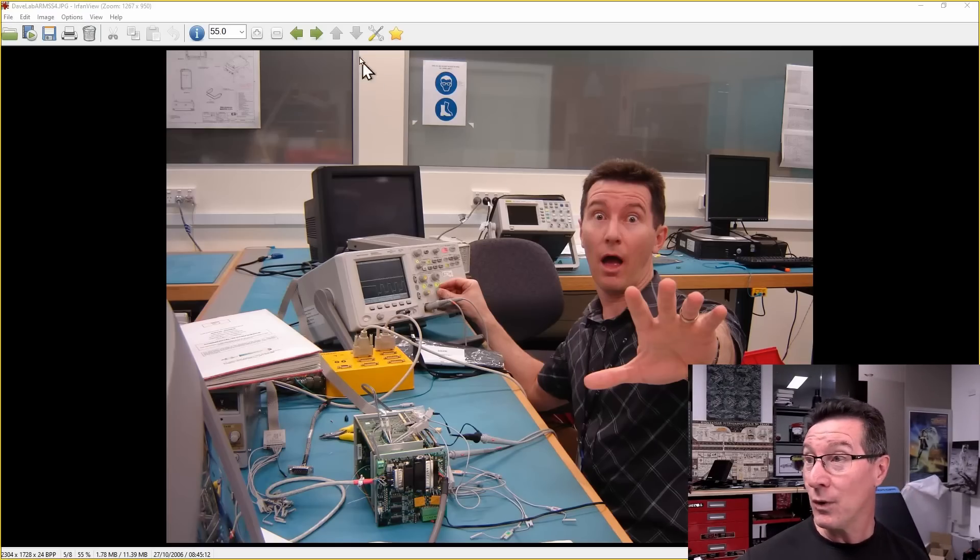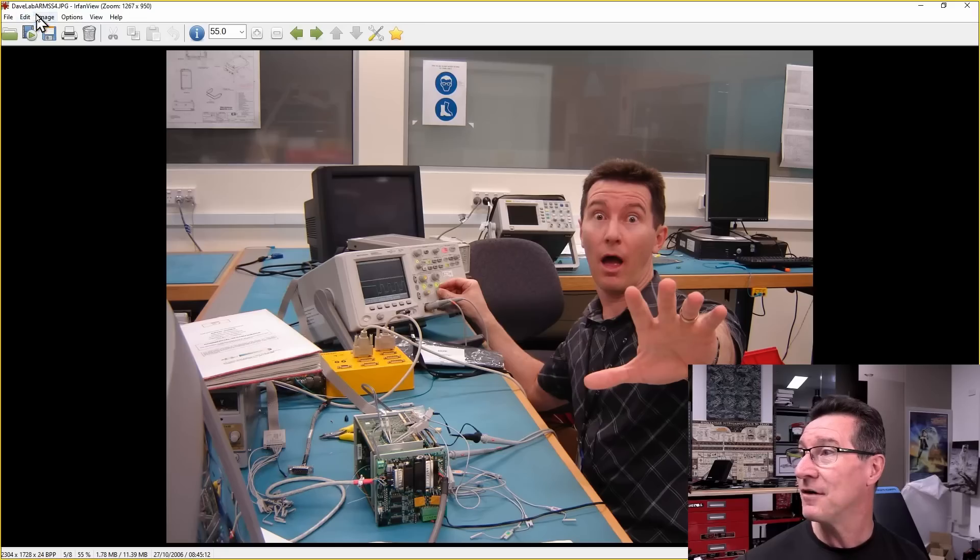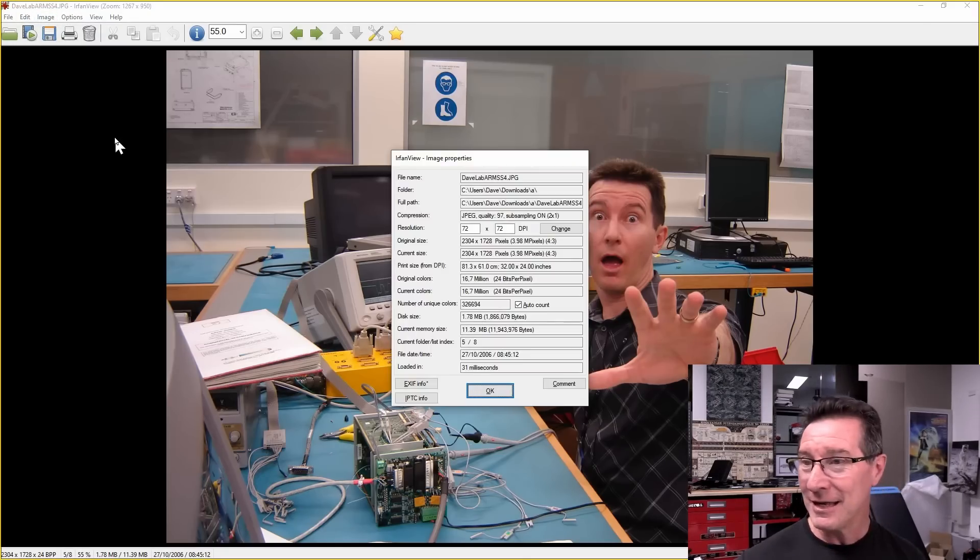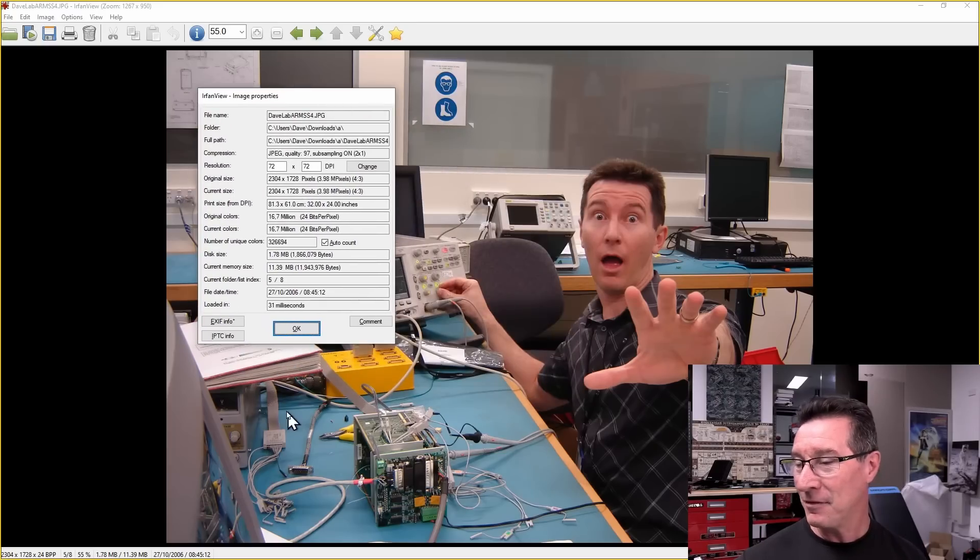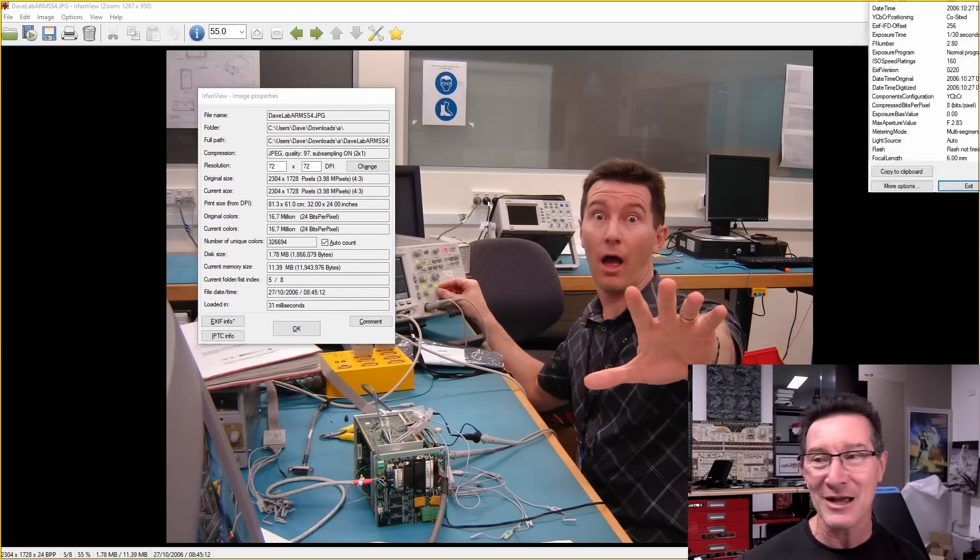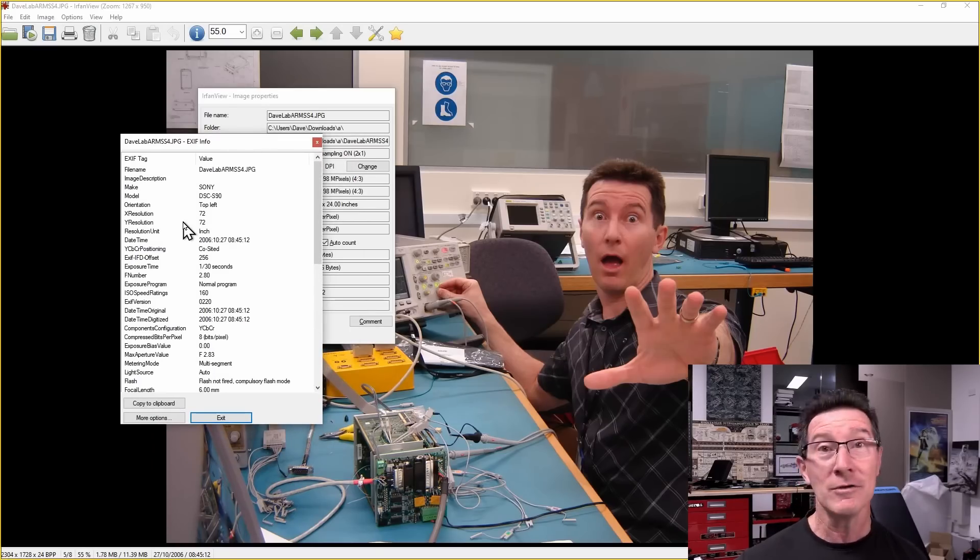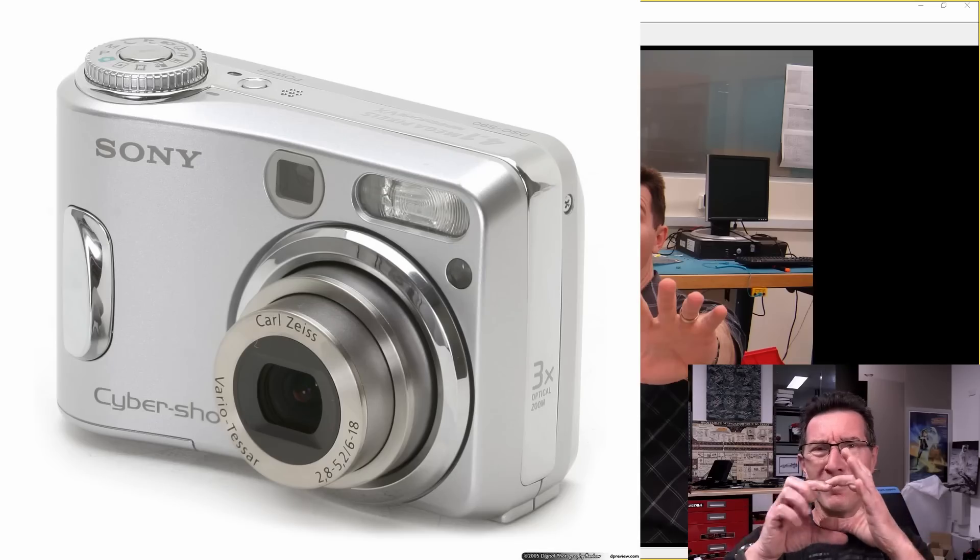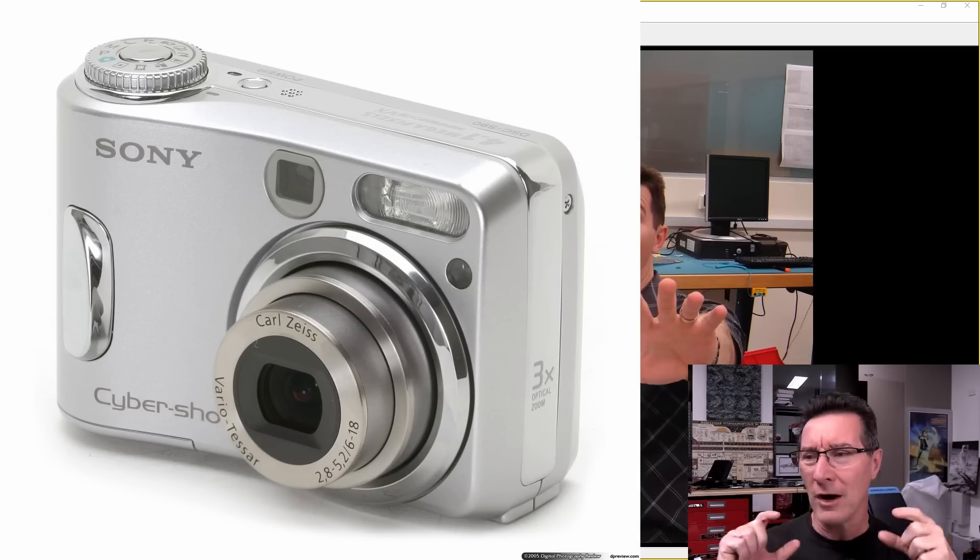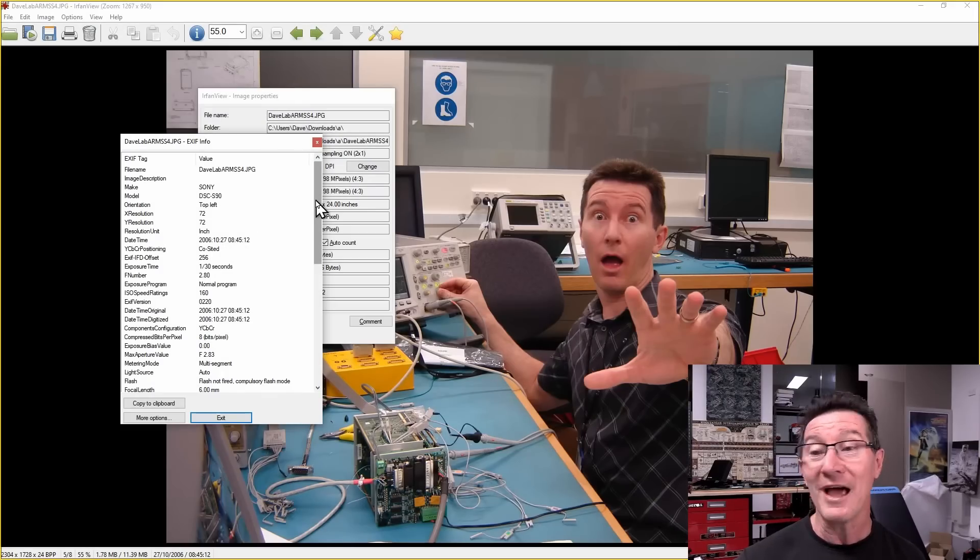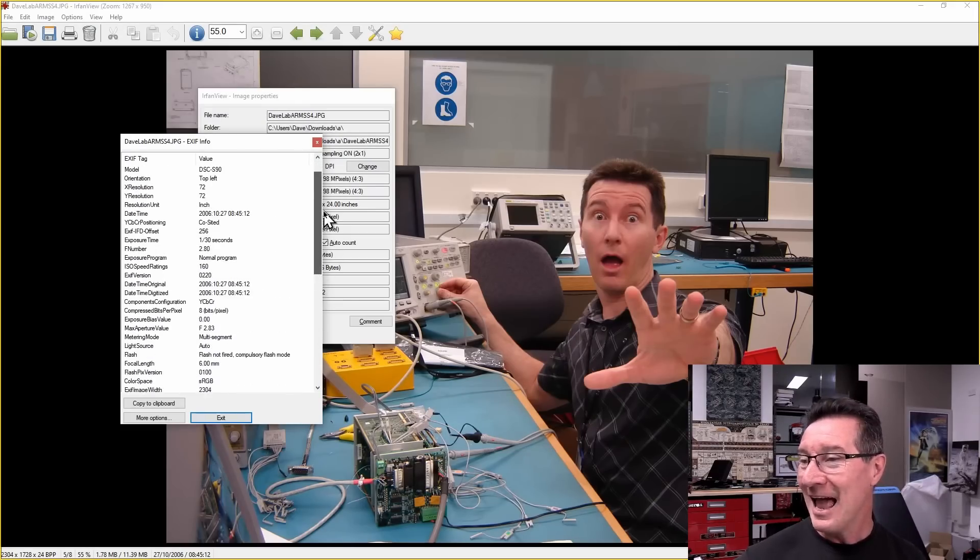This was, here is the original image. And it's called DaveLabArms, with two S's, 4.jpg. And we can go in here and let's get the official Canon of this photo. Let's go into the EXIF information here. And we can see it was shot, for those playing along at home, with a Sony DSC-S90 camera. I think it was a little silver pocket camera from memory. It wasn't mine. It was somebody else's in the lab. The 27th of October, 2006, this photo was taken.